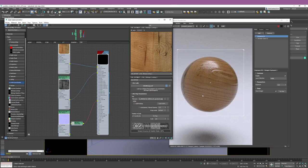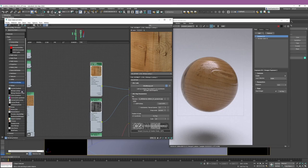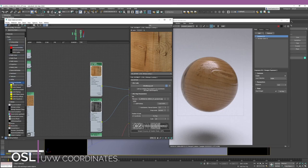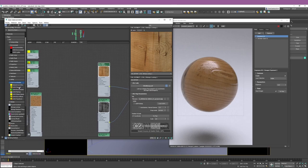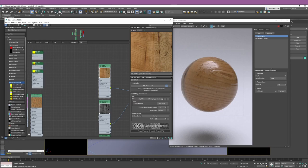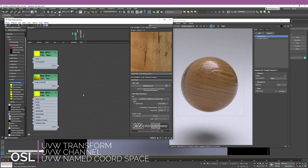Let's say I want to do an offset, some tiling, or change the UV map channel — how can you do that? Like I said, you can connect nodes. And if you look in your OSL tab, you have a section called UVW Coordinates. This gives you access to a lot of the tools you need to control your textures.